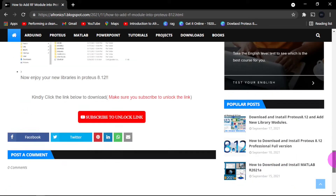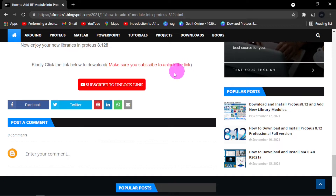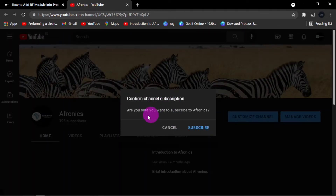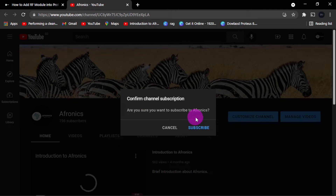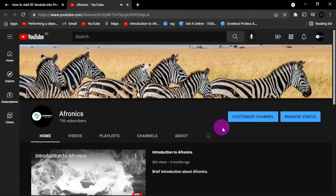If you go right down, use this button, then click on the link below to download. Make sure you subscribe to unlock the link — smash this button. A question will pop up asking if you are sure you want to subscribe to Afonics. Hook your brother up and subscribe. Also, don't forget to click the bell so that when a new video is uploaded you get the alert.